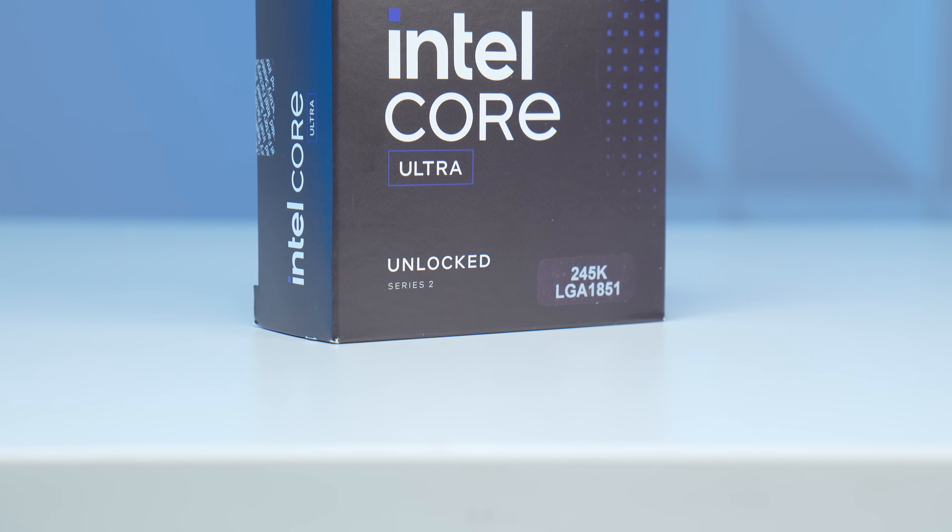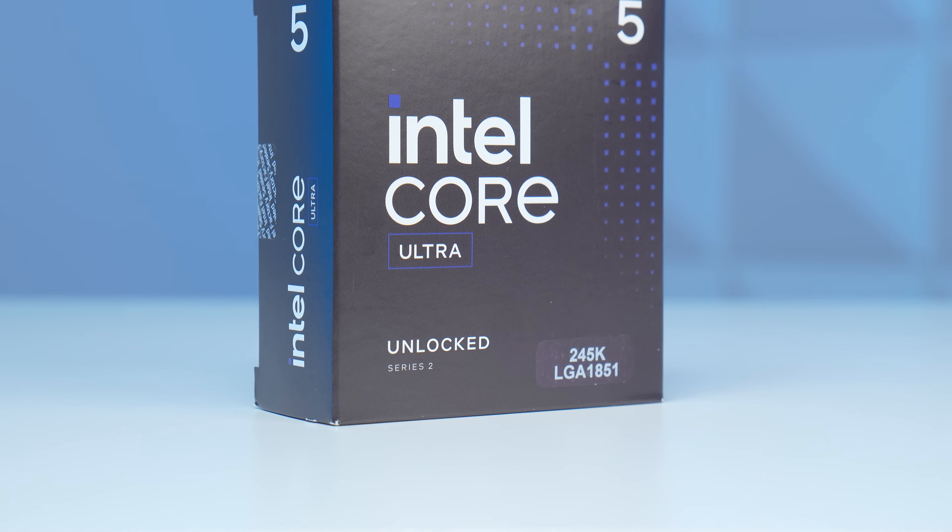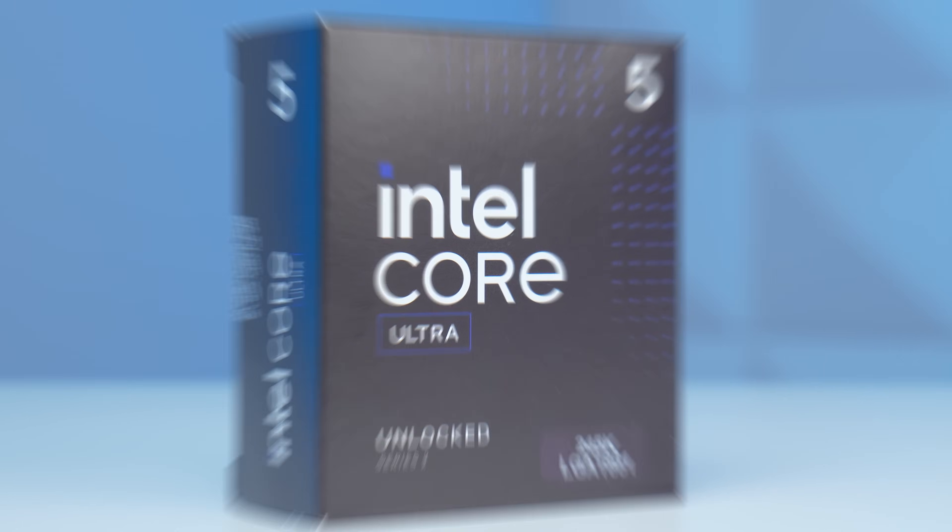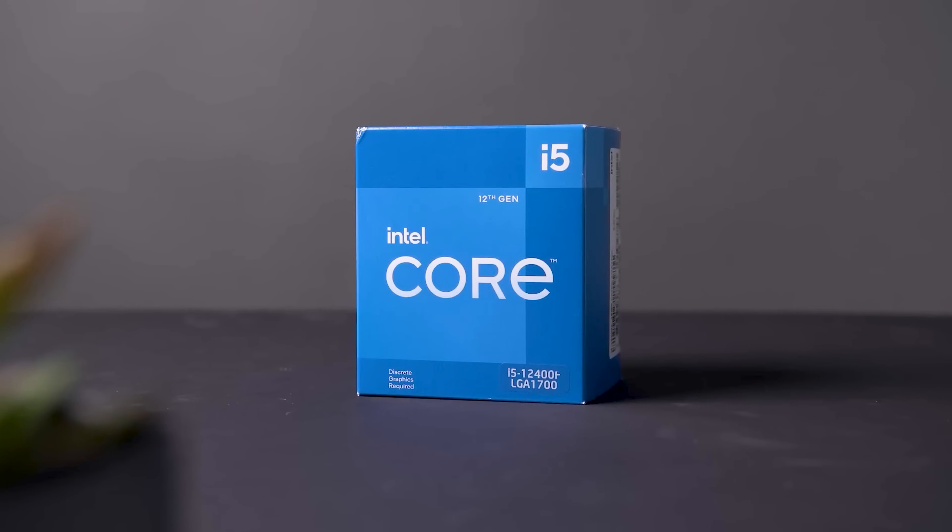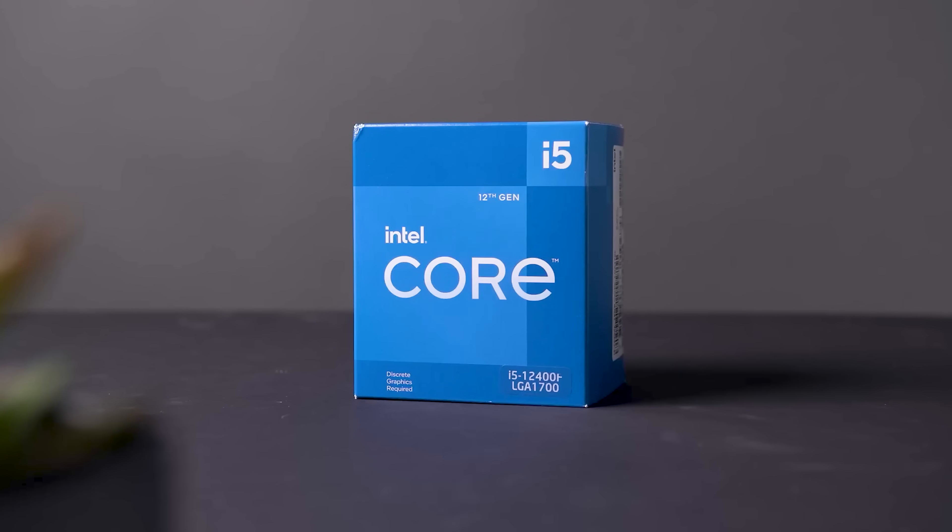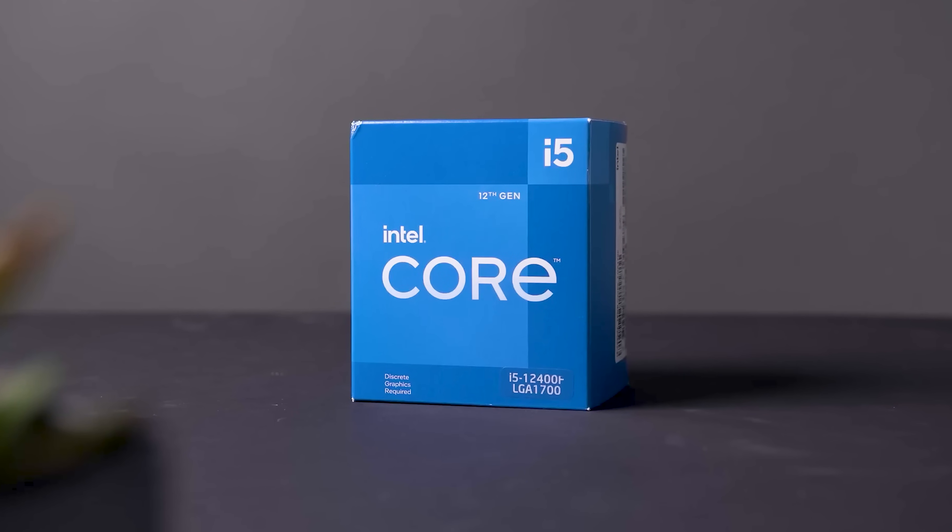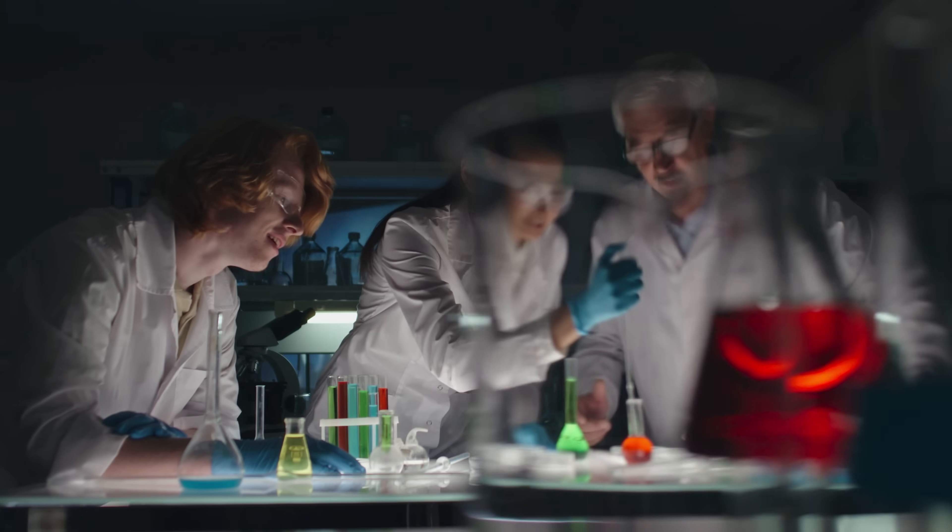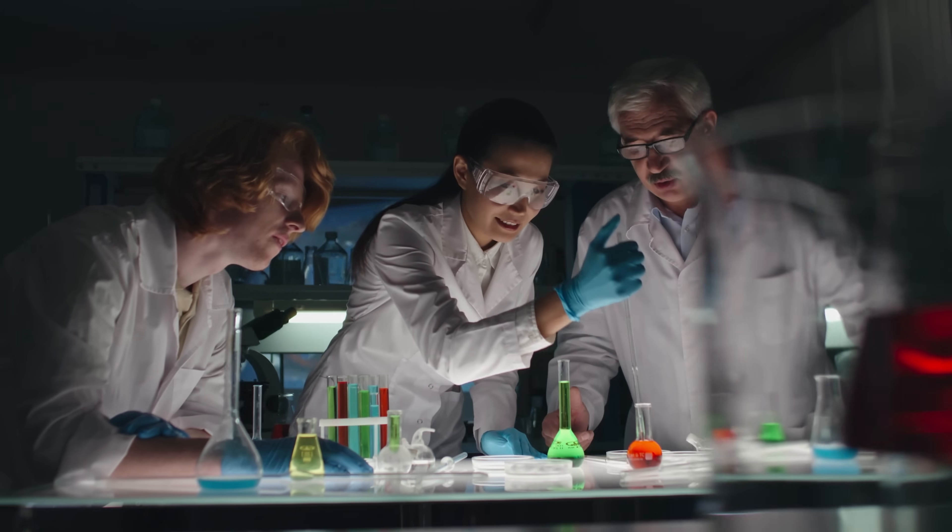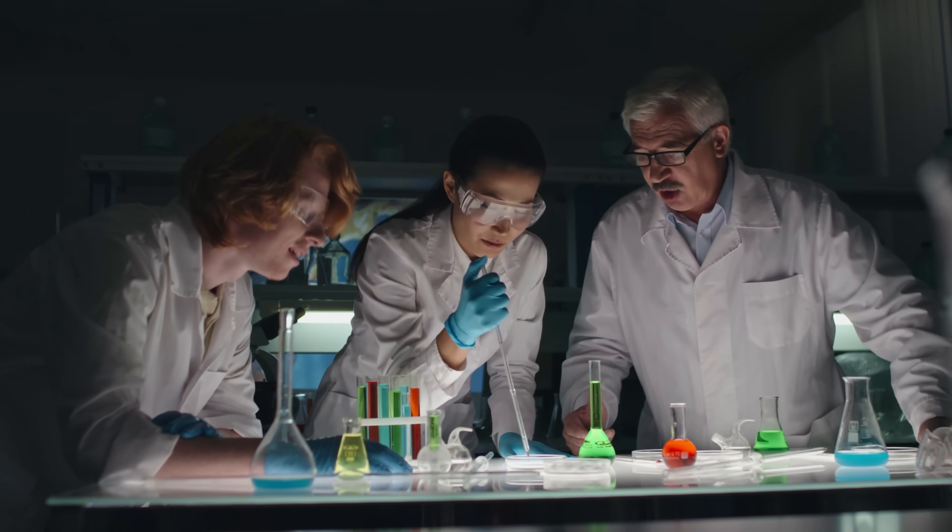To be fair, for an all Intel-based gaming PC, which was the main goal of today's video, I certainly could have gone with a previous-gen 12400F and got amazing price-to-performance, but for the sake of science and wanting to daily drive next-gen parts myself, I went with the 245K.